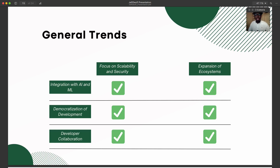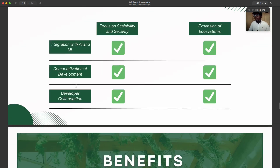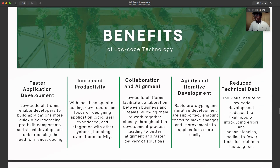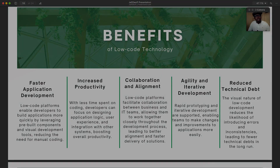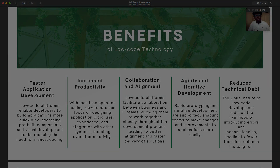These landscapes have evolved significantly, and there are quite more current approaches in this field that we will try to explore as we go forward. We are now going to look at the benefits of low-code and no-code technology.